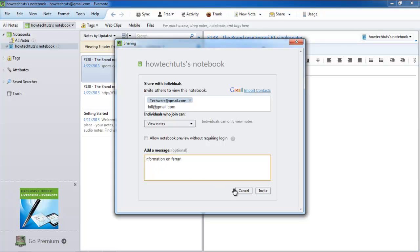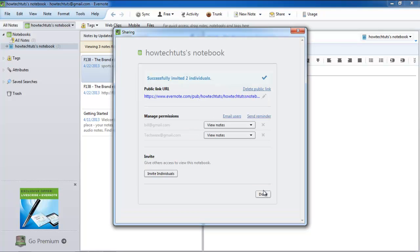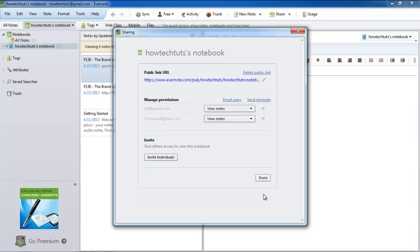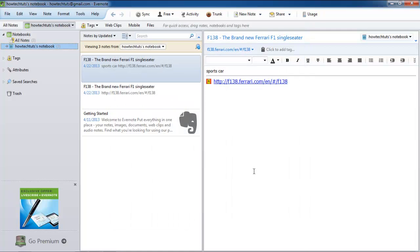You can always enter a message before sharing. Once you're done, click on the invite button. You will be notified that the individuals were successfully invited. Click on the done button to close the dialog box.